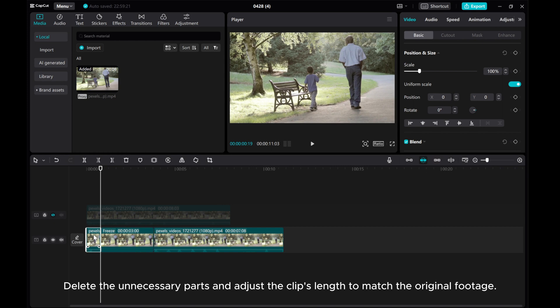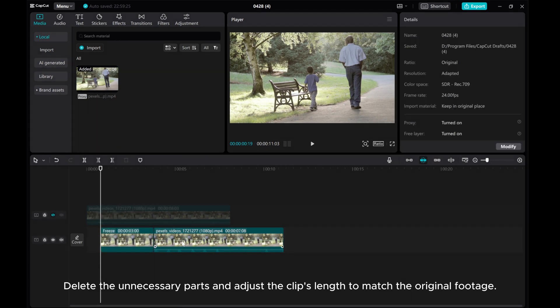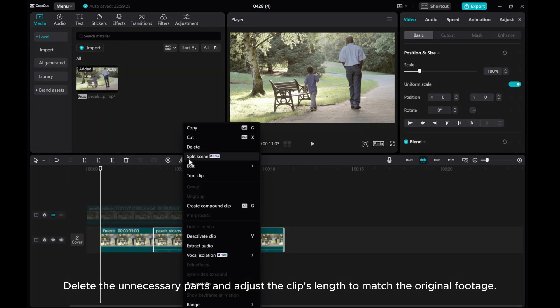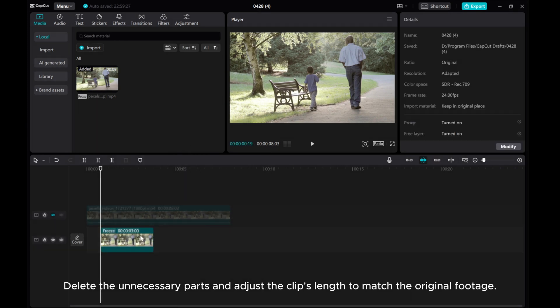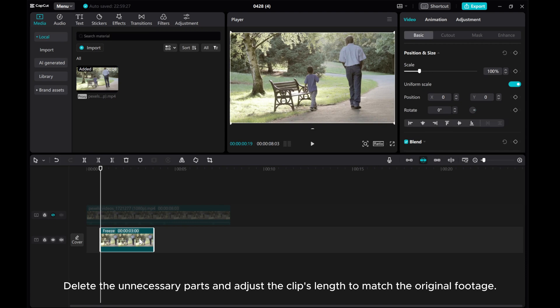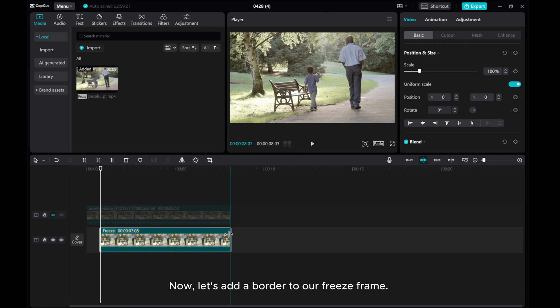Delete the unnecessary parts and adjust the clip's length to match the original footage.